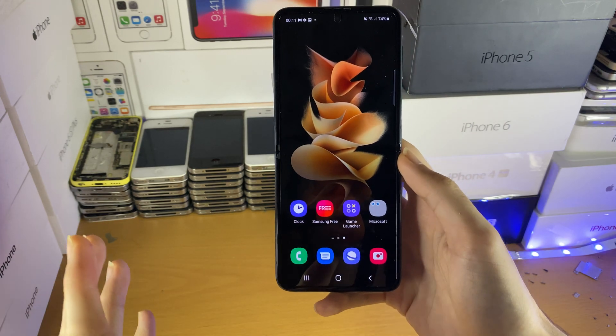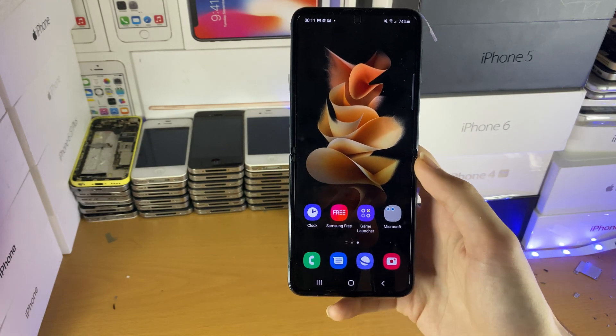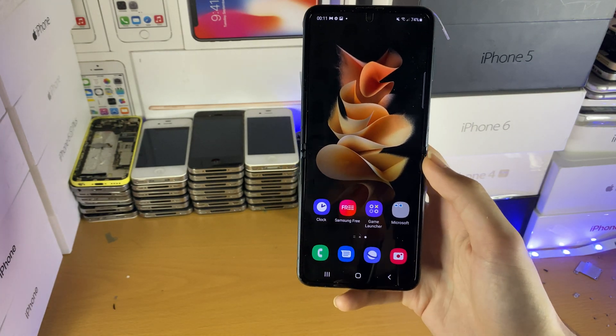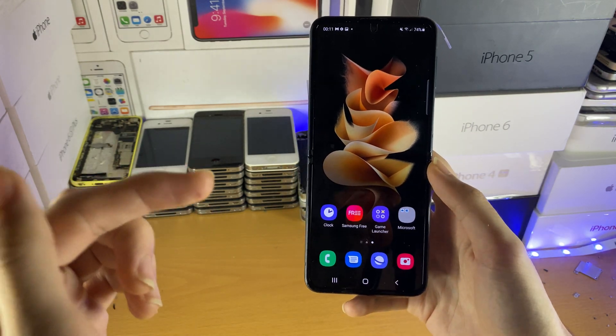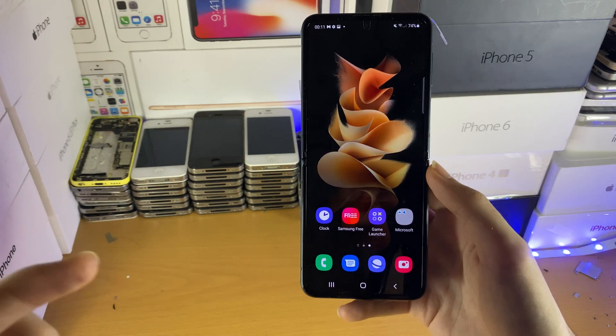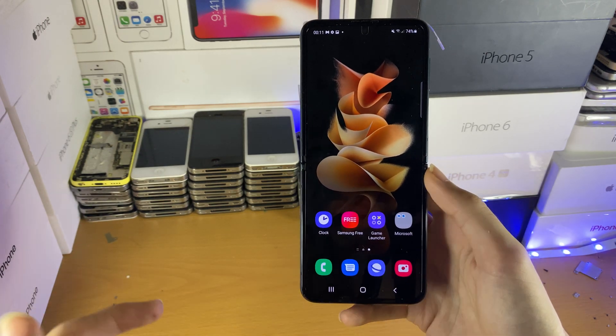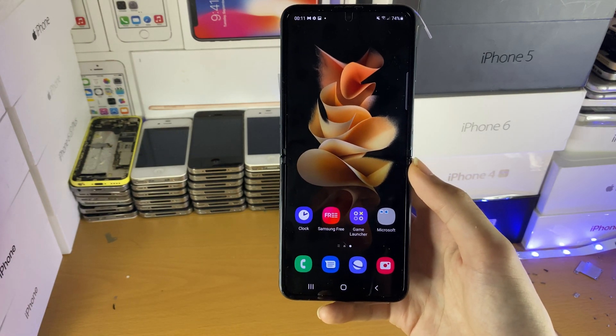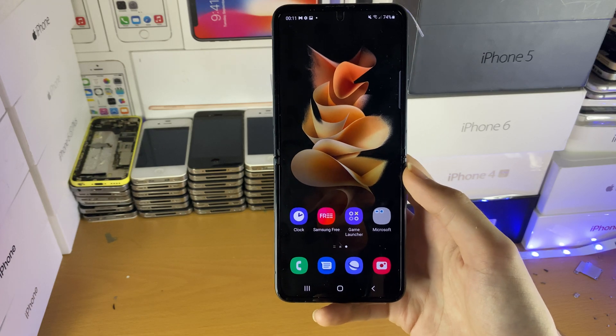Hopefully this video helped you out. If it did, make sure to smash like and subscribe if you're brand new. Check out my playlist on Samsung Galaxy Z Flip 3 Tips and Tricks — it's on the end screen right now or in the description. See you guys later, bye-bye.